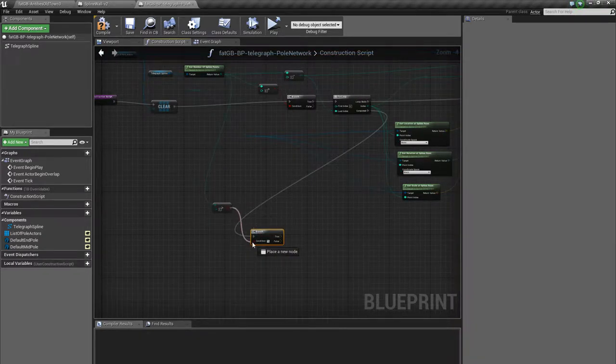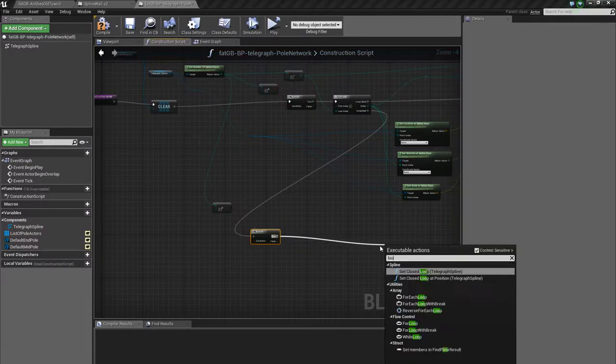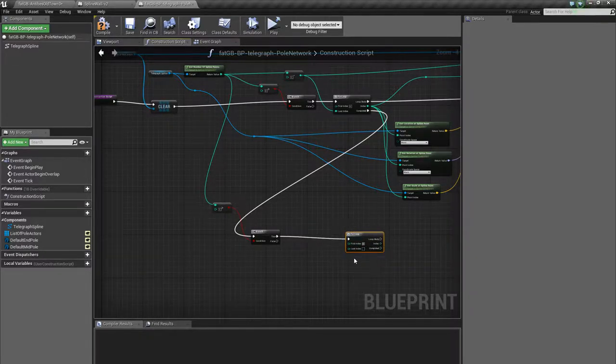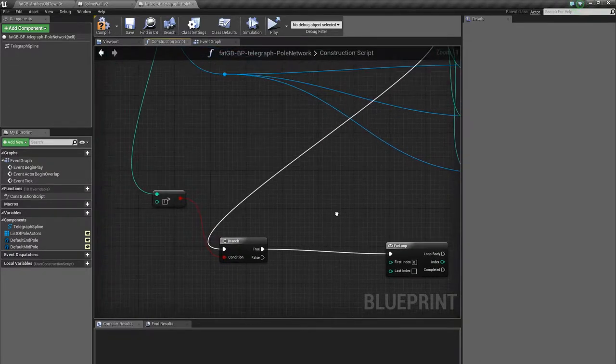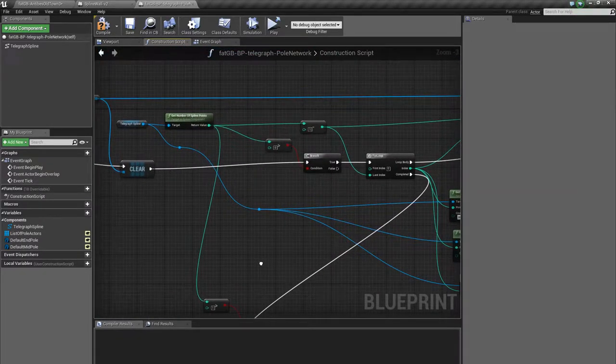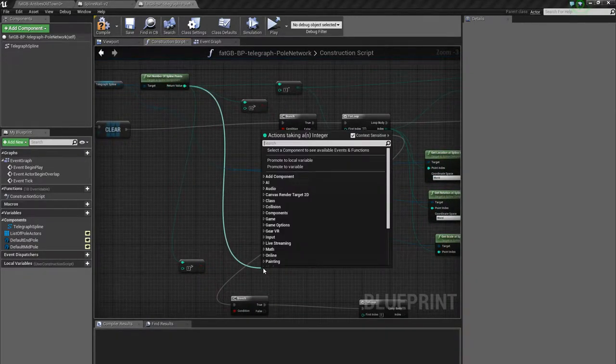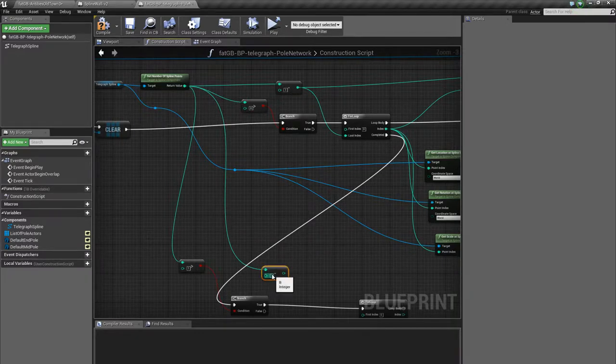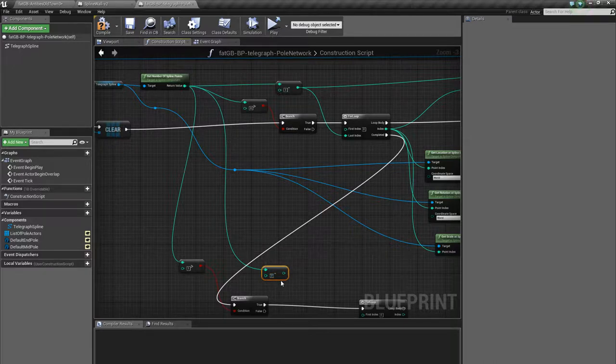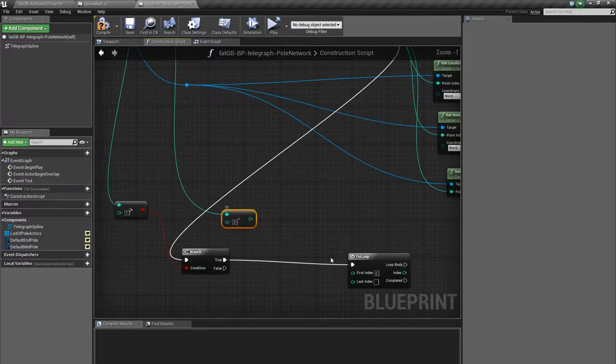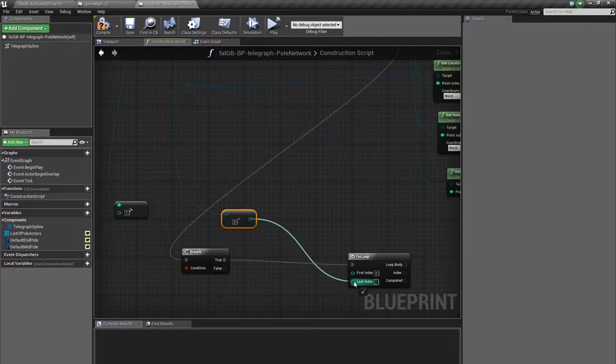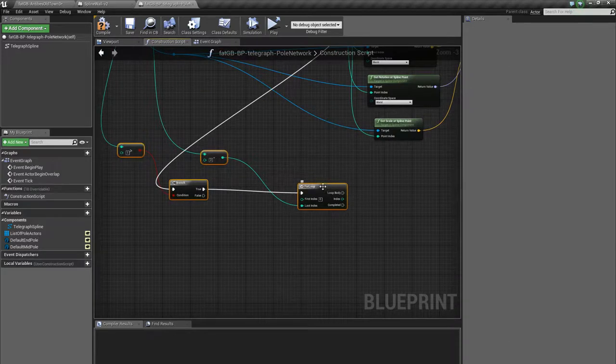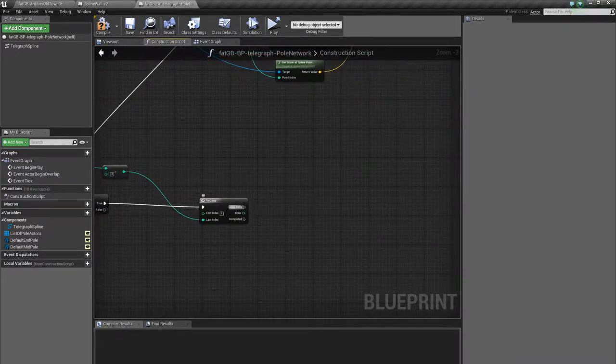Is there more than one pole? If so, do a loop. First index 0. Last index. This minus 2. Oops, not 12. So if we have two poles, it goes from 0 to 0, so it does it once. Okay, loop body.